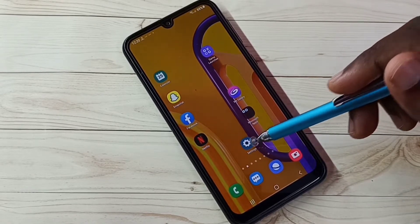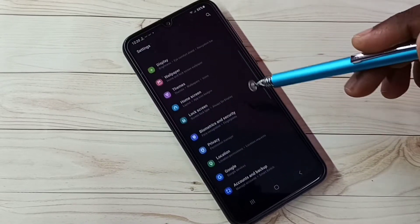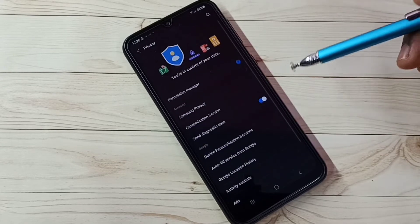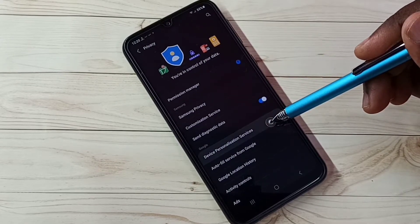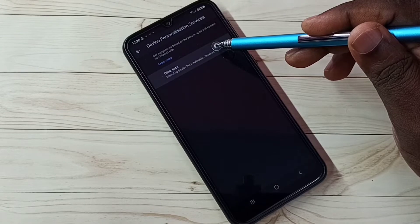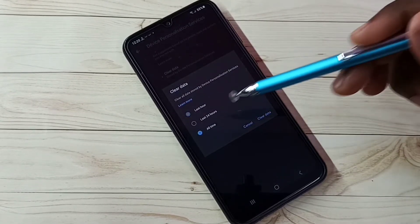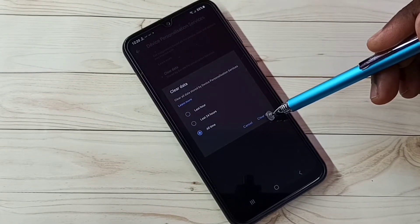Open Settings by tapping on the Settings app icon, then select Privacy and tap on Privacy. Step 1: select Device Personalization Services, then select Clear Data, then select All Time, then tap on Clear Data.